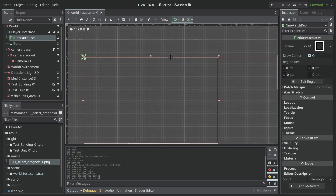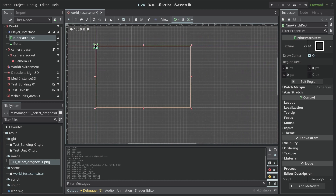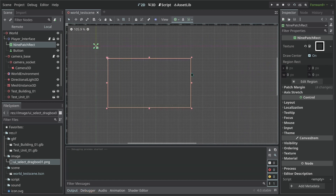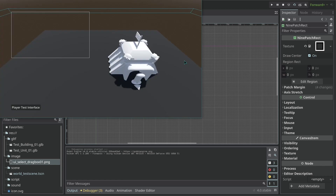Now with this, we can test to see how it's going to look like as our selection box. So let's run the scene and because the NinePatchRect is above, this is what it's going to look like.